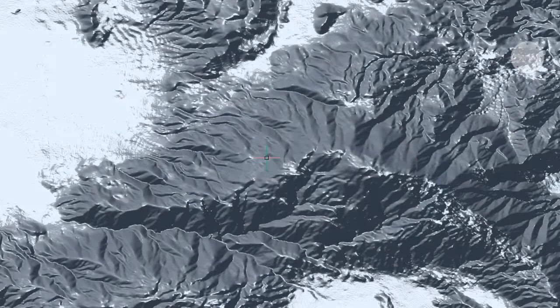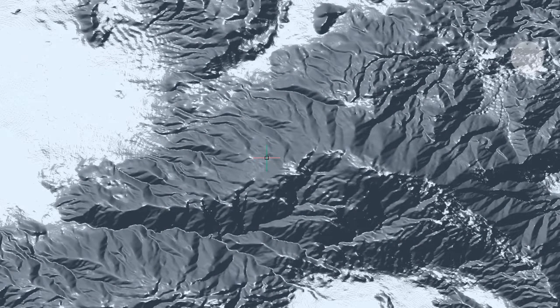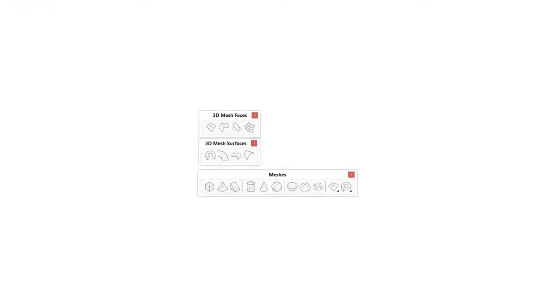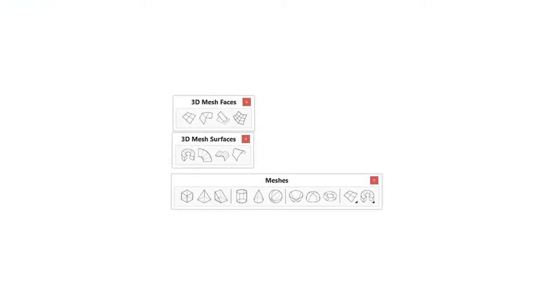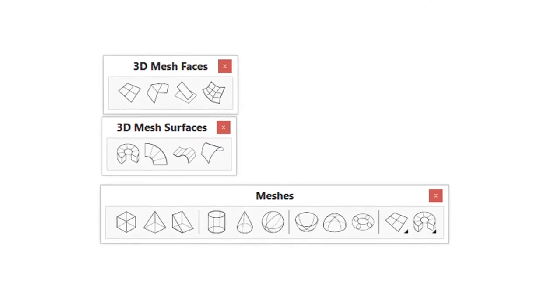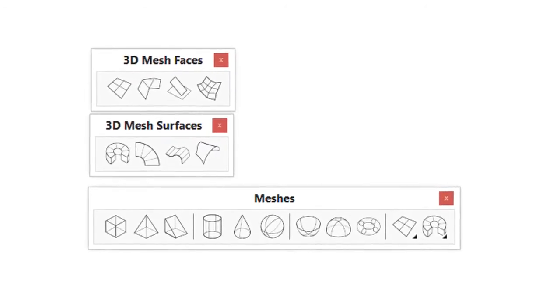Polymeshes are most commonly used to represent terrain. There is no ribbon specific to polymeshes, but there are these three toolbars that give you a start at working with them.